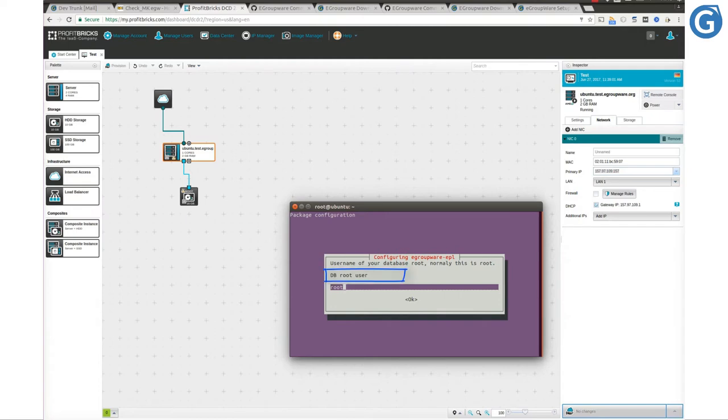Here in this step we set the database user. eGroupware uses this user to make connection to our database.